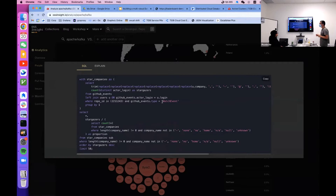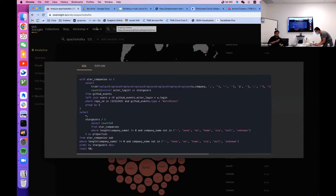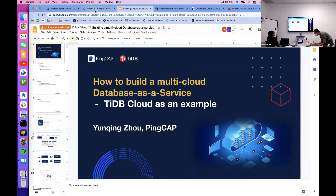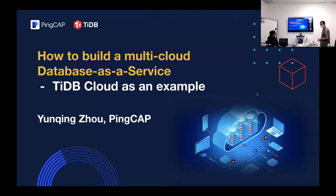This website is actually built on top of TiDB Cloud. What is TiDB Cloud? Let's turn to the real presentation — TiDB Cloud. I will present how to build a multi-cloud database as a service using TiDB Cloud as an example.